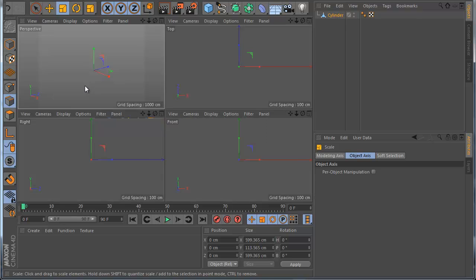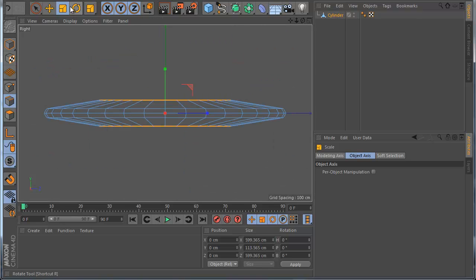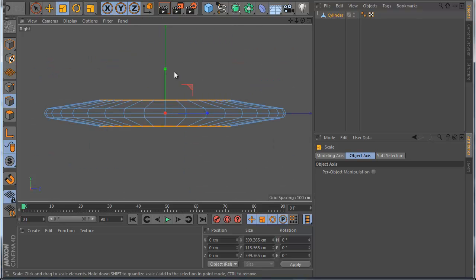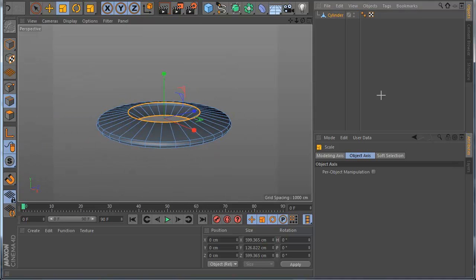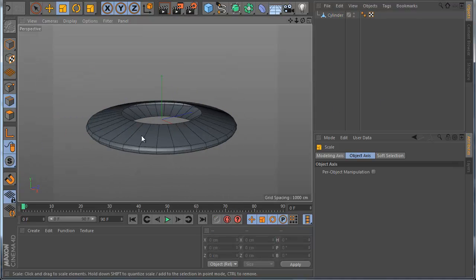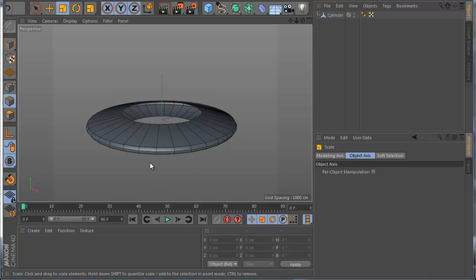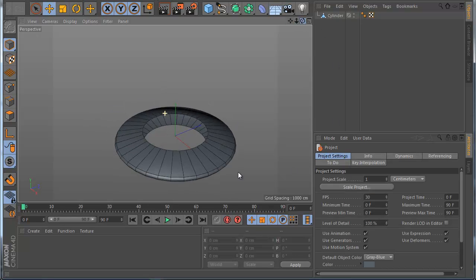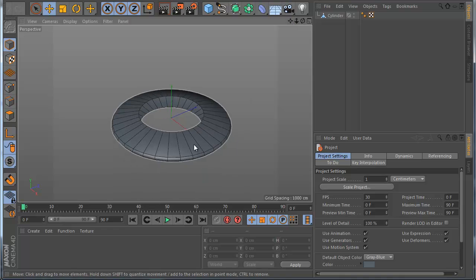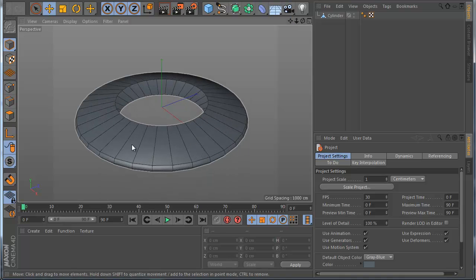I scale it smaller like this — something like this. And now you can see how it looks: this is the basic shape of the ship. Now I want to make the bevel here and the glass.